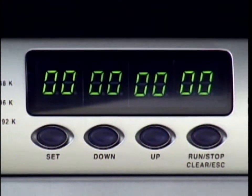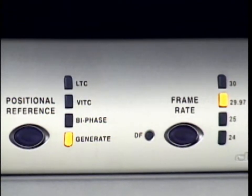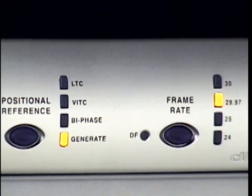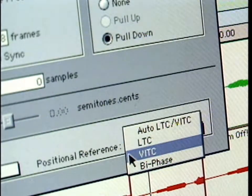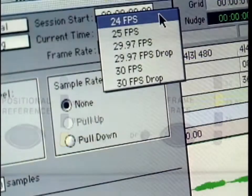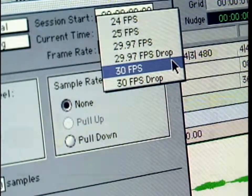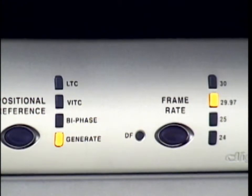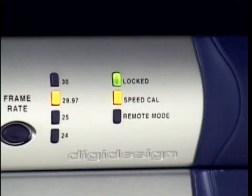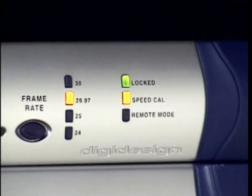Located in the center section is the eight-segment timecode display and timecode generator. Positional reference tells Sync IO which connector to look to for timecode or positional information. Options are LTC, VITC, and Bi-Phase. Sync supports all standard timecode frame rates: 24, 25, 29.97, and 30, and drop frame is indicated by the LED to the lower left of the frame rates. The LED indicators for Locked, SpeedCal, and Remote give you feedback regarding communication with Pro Tools and the accuracy of your clock and positional reference.